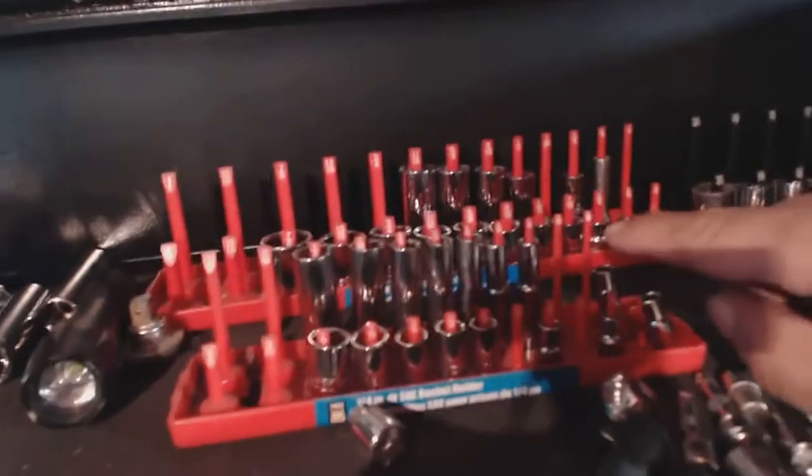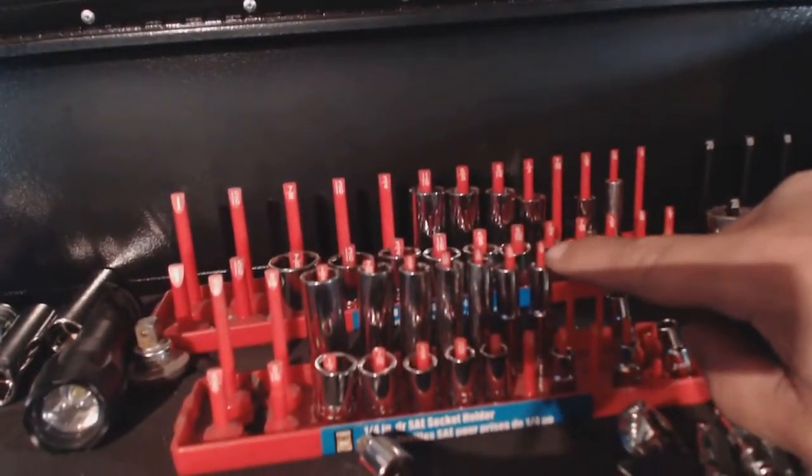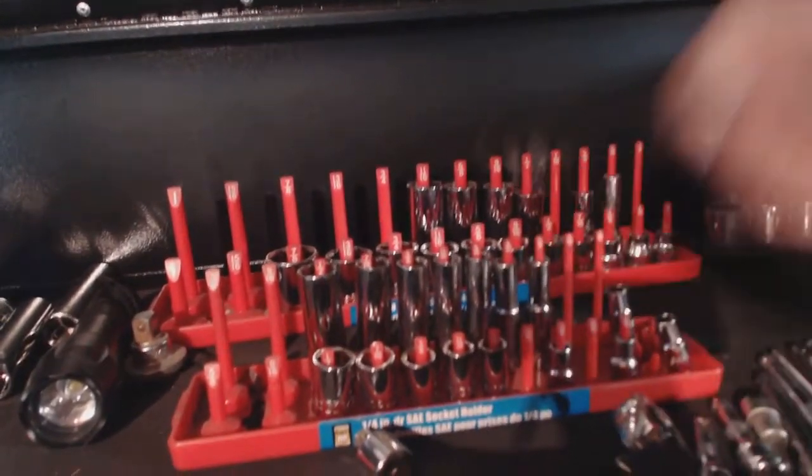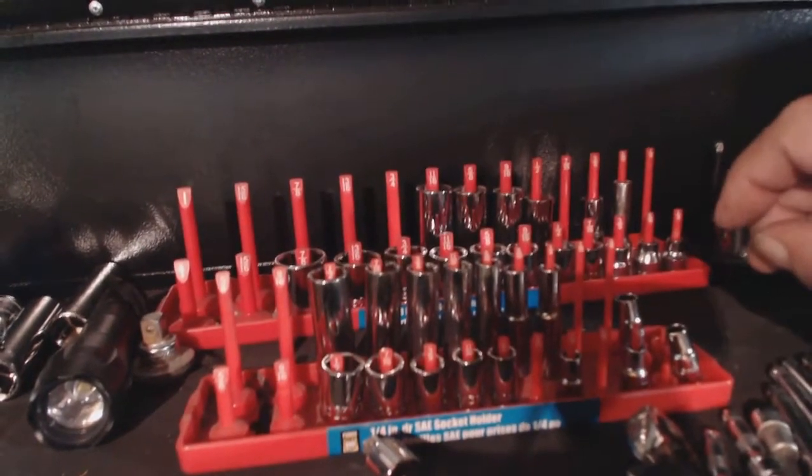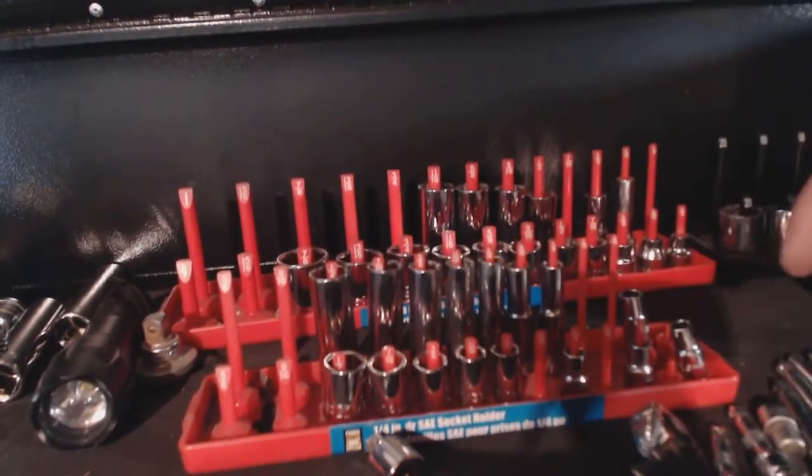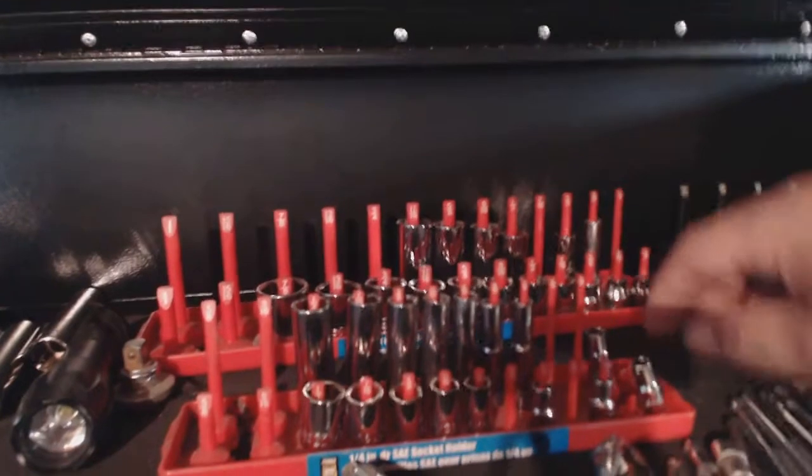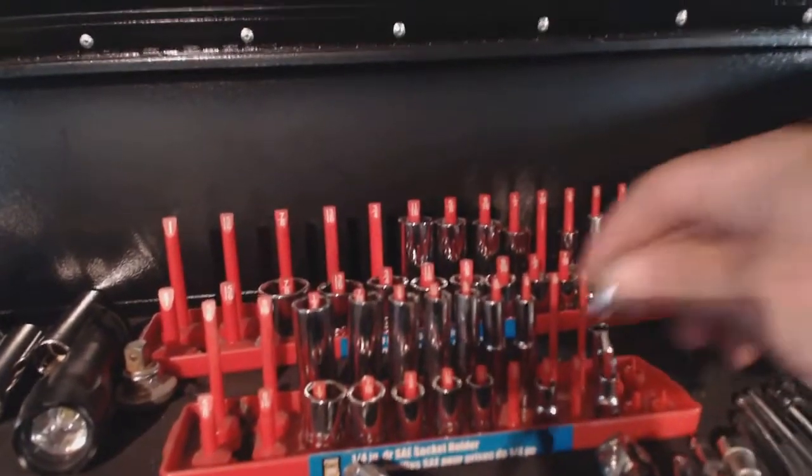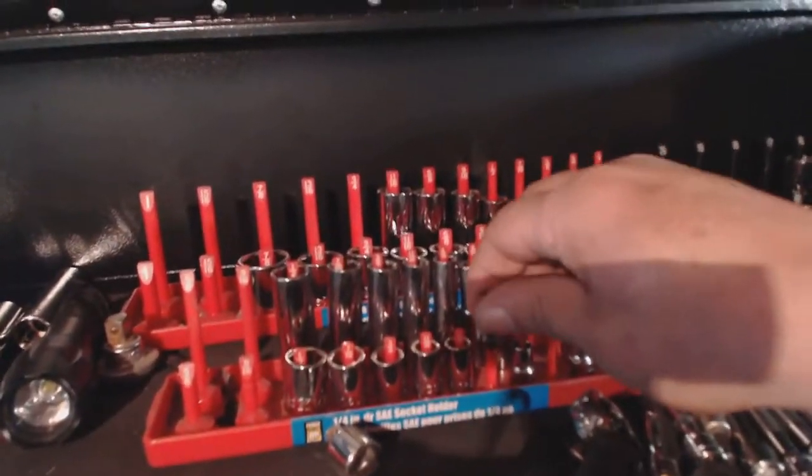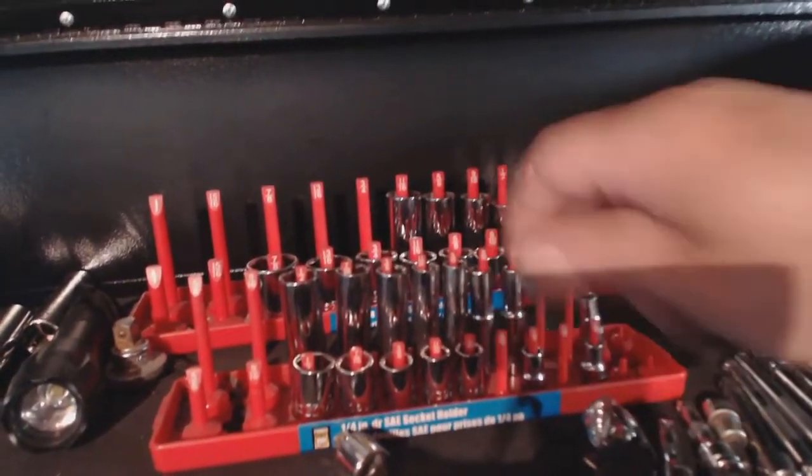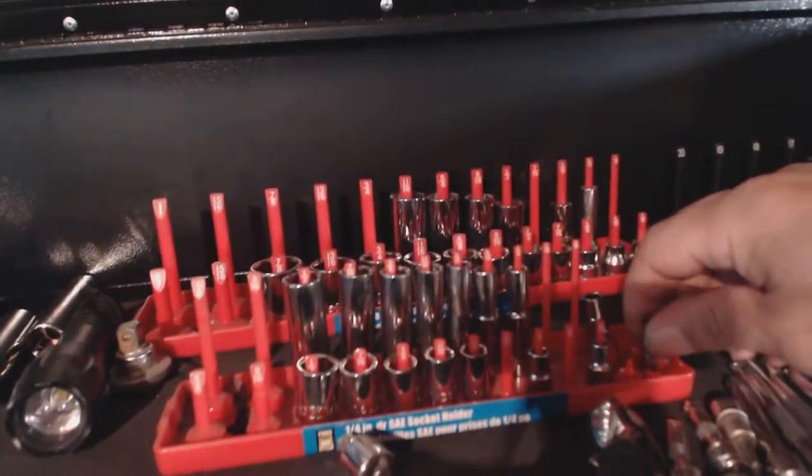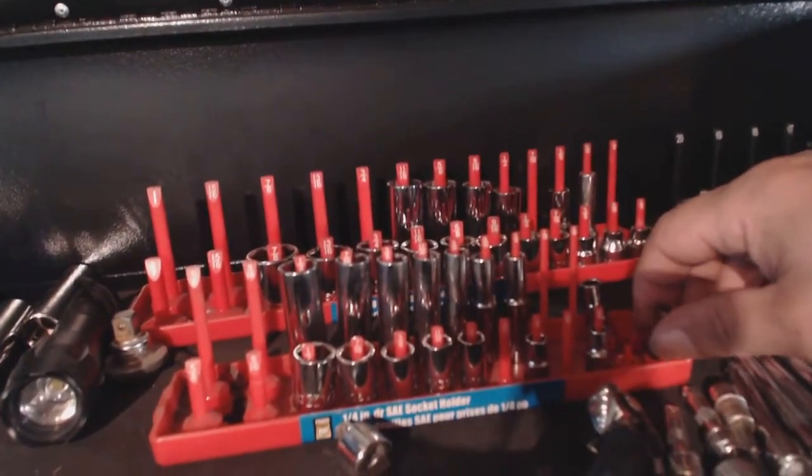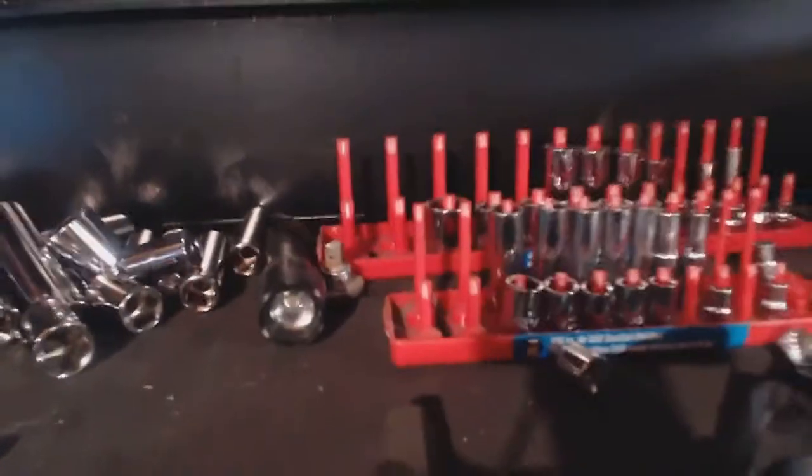And I like them because they tell me the sizes of the socket. The problem with these, though, is that some of the sockets will not fit into these studs here. So that's why a lot of my sockets are missing. I have most of them in my drawers and everything.